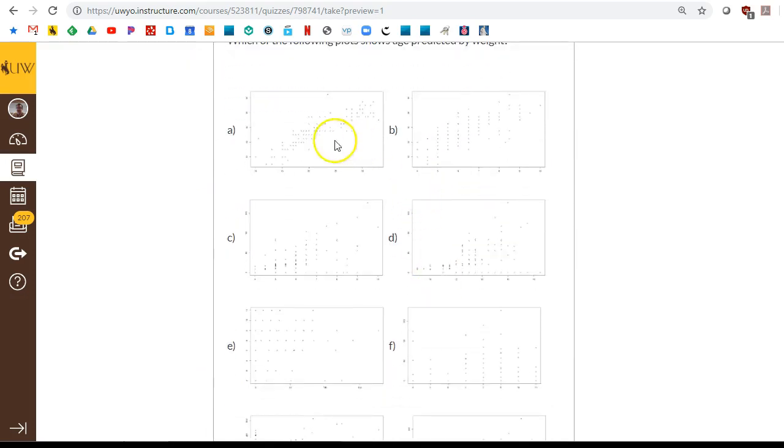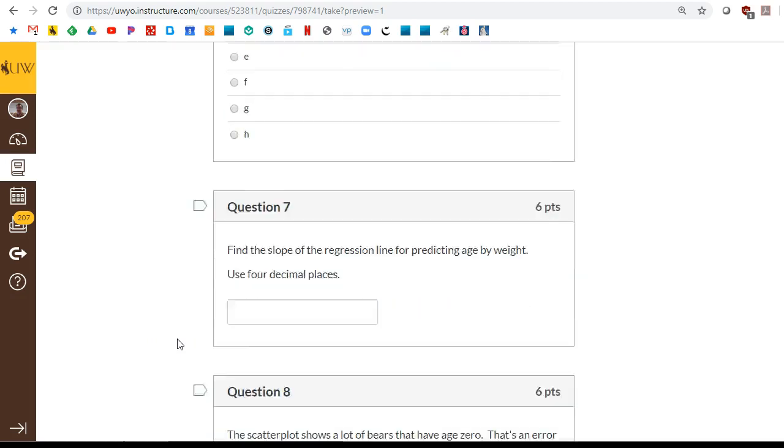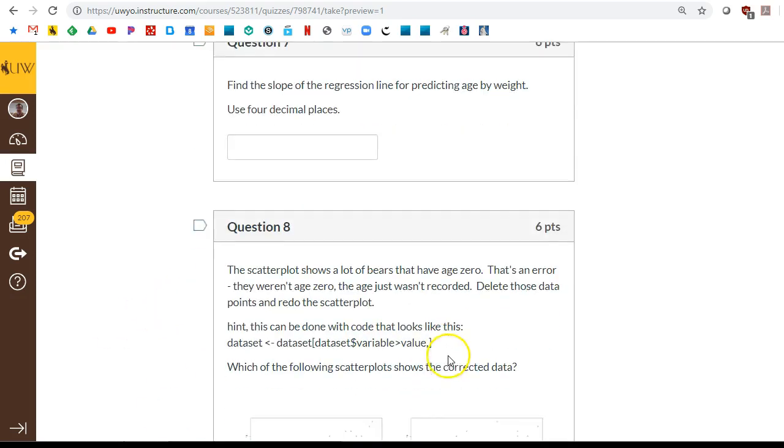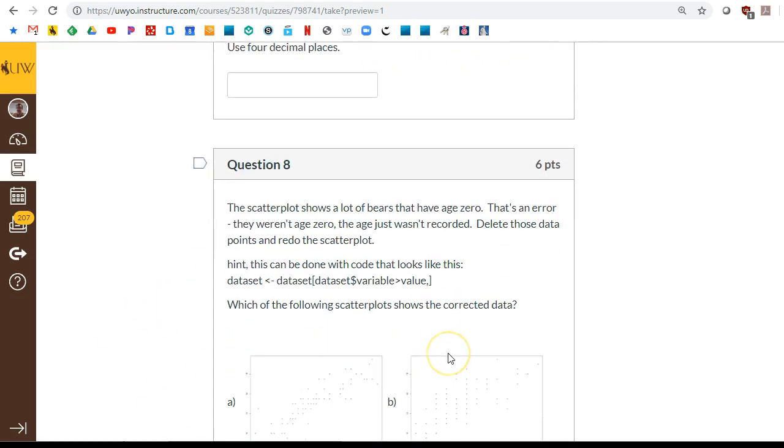We also have scatter plots, which is a tool you're definitely going to want to know how to do. Find the slope. However, this is where it gets really tricky. We have zeros in the data set we want to get rid of.